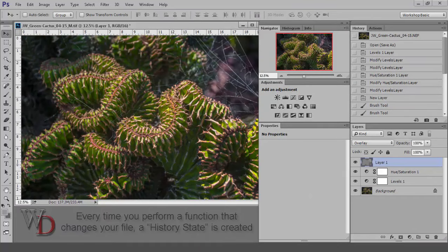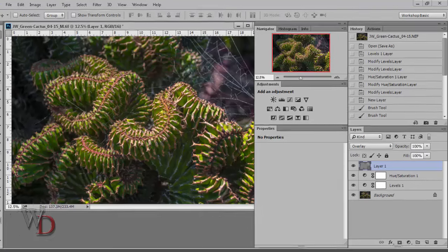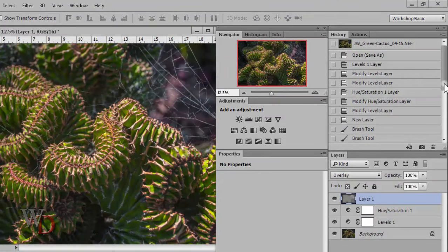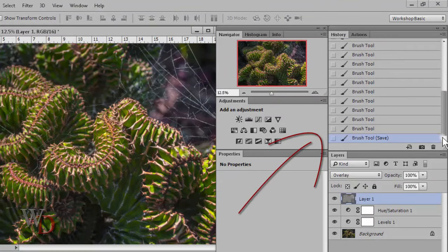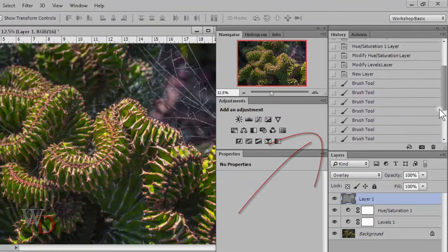So here's how this works. Every time you perform a function that changes your file, a history state is created, up to 50 by default. In this example, there are about 20 history states as you can see as I scroll up and down, with the most recent history state at the bottom of the list.